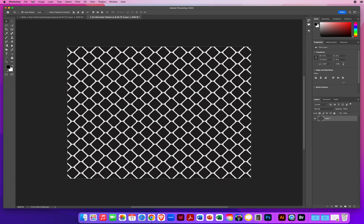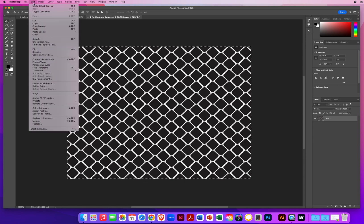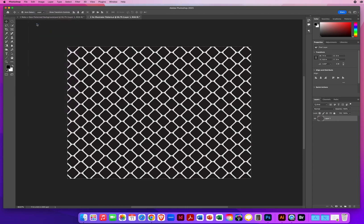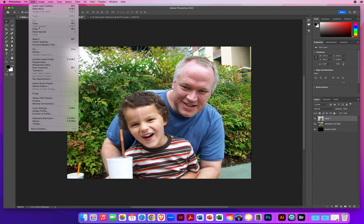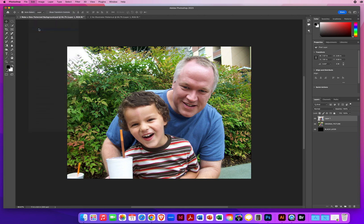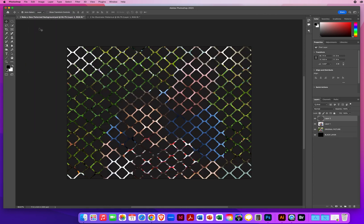I go to Edit menu, copy all of that pattern. Then I click back on my first photo, and I simply go to Edit, Paste. Paste the pattern right back on top.